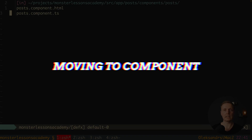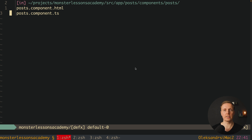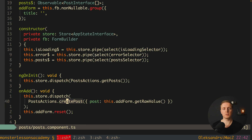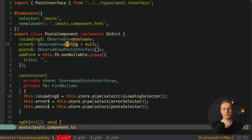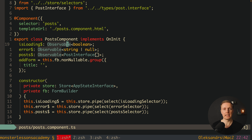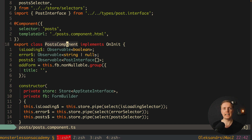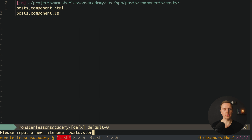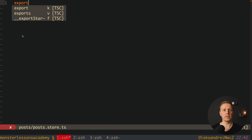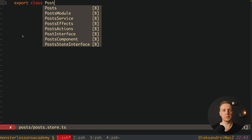Our goal is to move the whole NgRx logic inside NgRx Component Store. You have two possible variants. First, you can write the whole logic with Component Store directly inside the component, but this is not the recommended approach. The recommended approach is to keep your component as a view layer and write the whole business logic in a separate file. This is why I want to create posts.store.ts.